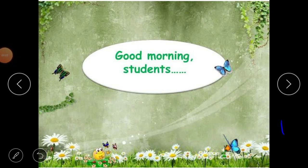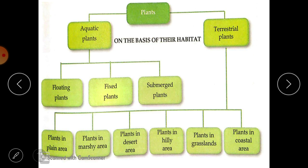Good morning dear students. In science we are doing chapter number two, and we are classifying plants on different bases.